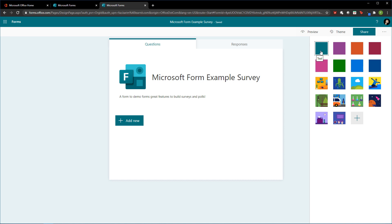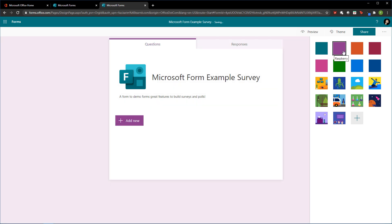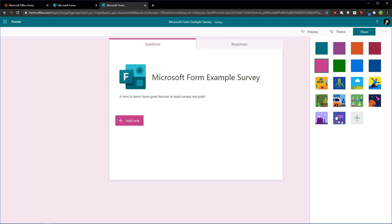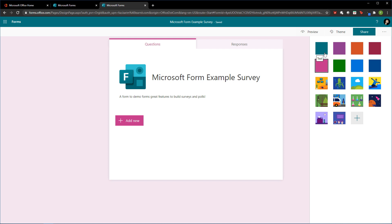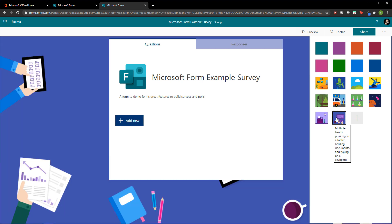Before we send out this form and build the questions, it's nice to take a look at the themes available to customize the look and feel of the form. When creating a form, the default theme is the teal theme. But you have quite a few other themes you can browse through — color schemes, or even creating your own custom theme with an image you want to upload or a custom color code. I'll go ahead and pick a theme to make it look a little different.